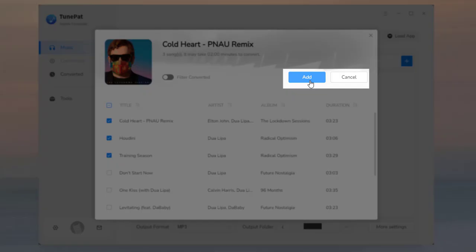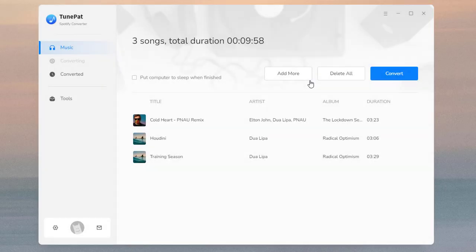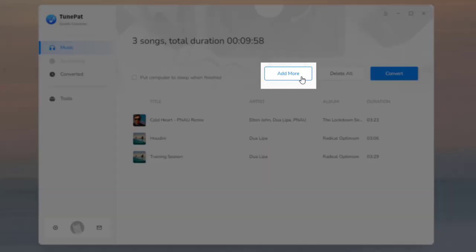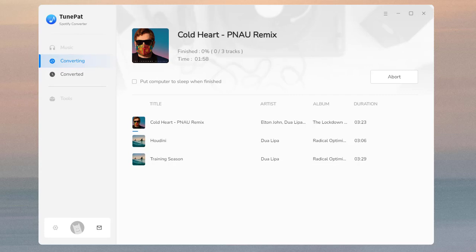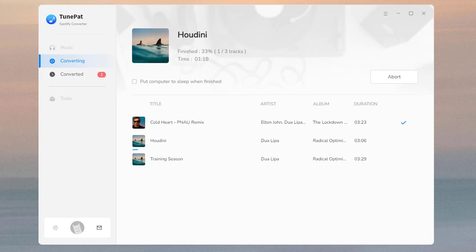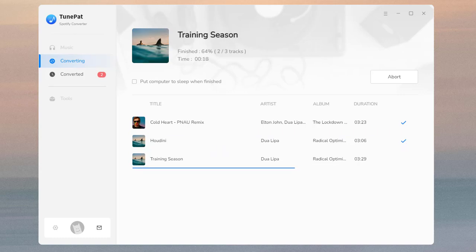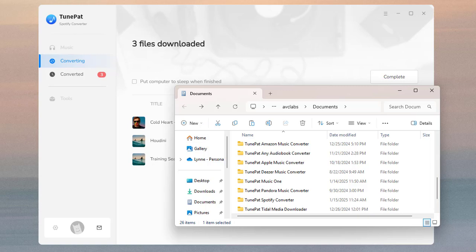Click 'Add' to add the songs to TunePat. If you want to add more songs, click 'Add More.' If not, click 'Convert' to start converting. Wait for a short time and the folder will pop up automatically. Now you have downloaded Spotify songs to your computer.